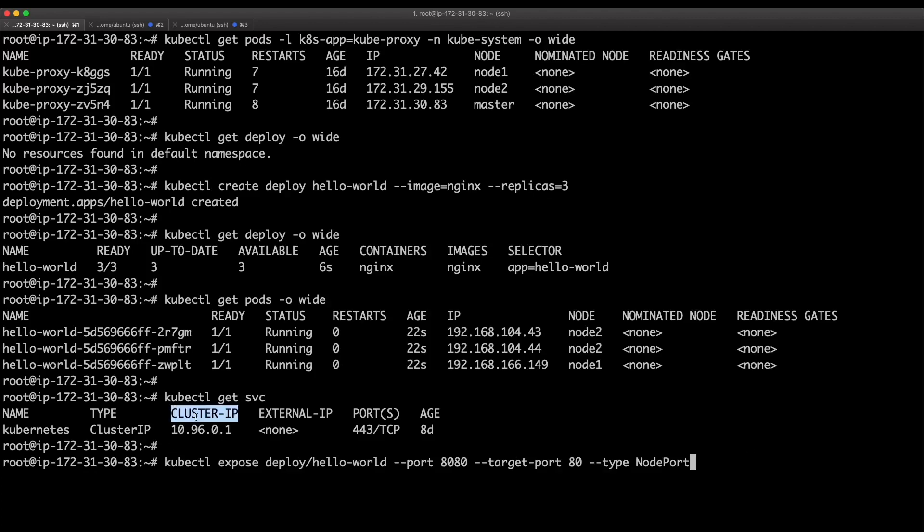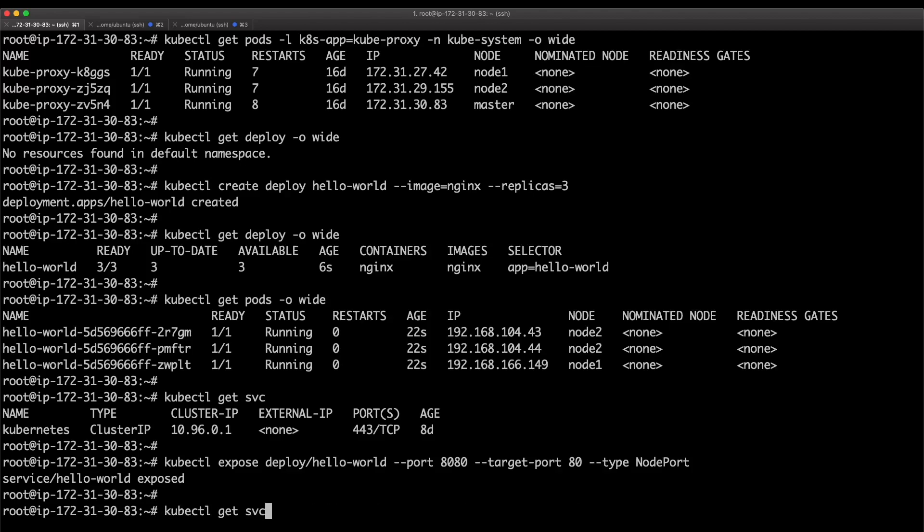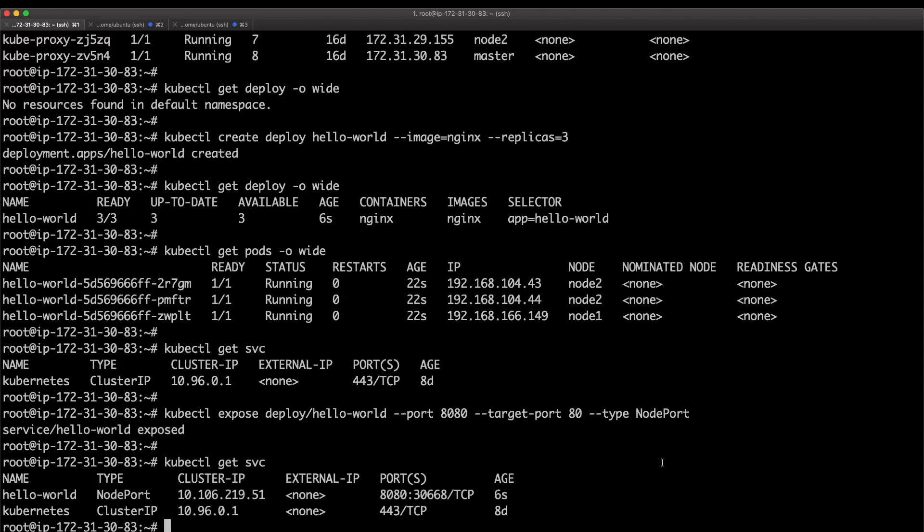The type of service I'm creating is a NodePort service, not a ClusterIP service. This is a NodePort service so we can reach this service from the internet, from outside, not just within the cluster. I've created the service.